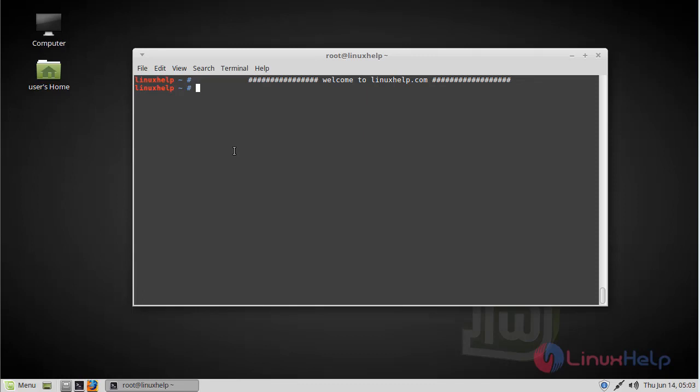Hi viewers, welcome to Linuxhelp.com. Today we're going to see how to install Parrel media player on Linux Mint.